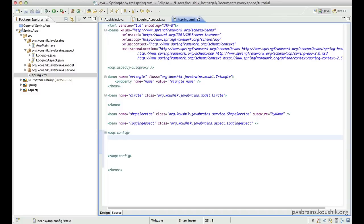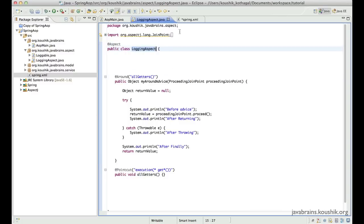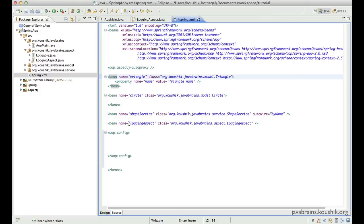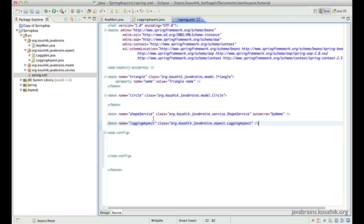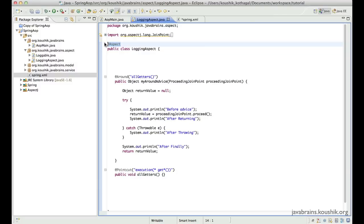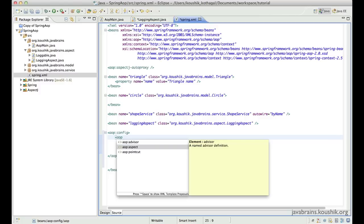Now I'll transfer all the annotations into XML configuration one by one. The first annotation to convert is @Aspect for the logging aspect. At this moment, the logging aspect has been configured as a bean. The only thing that tells Spring that this is an aspect is the @Aspect annotation. If we remove this, we need to tell Spring in XML that this is an aspect and not an ordinary bean. We can do that by using aop:aspect.